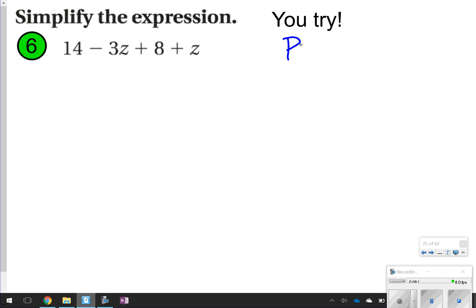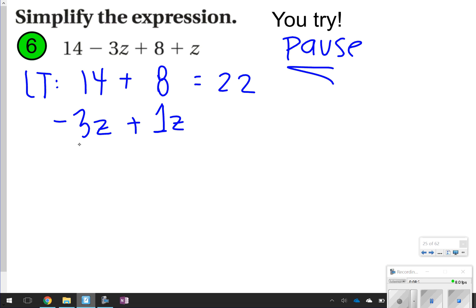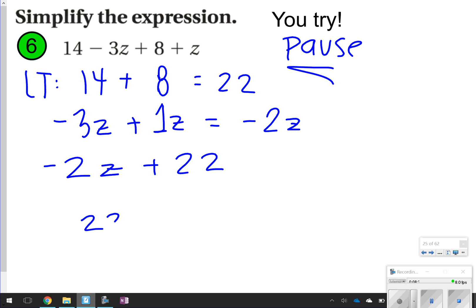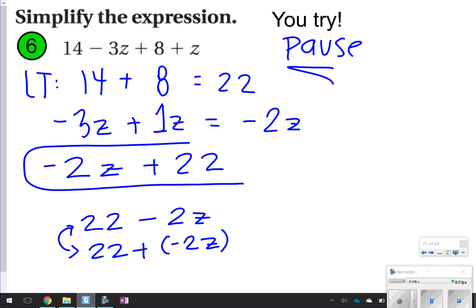Number 6 — again, you're going to try it. These are just a lot of practice questions so you can get used to combining like terms. Go ahead and pause and try. The like terms are 14 and positive 8, and negative 3z and 1z. 14 and 8 give 22; negative 3z plus 1z is negative 2z. So your answer can be written as negative 2z plus 22, or 22 minus 2z, or 22 plus negative 2z. Either way, 22 is positive and 2z is negative. The ideal answer is negative 2z plus 22.